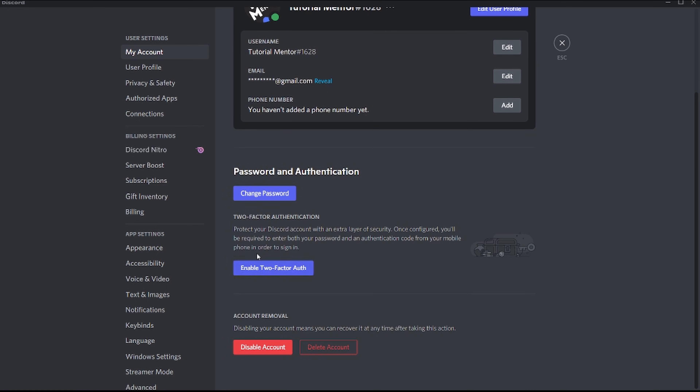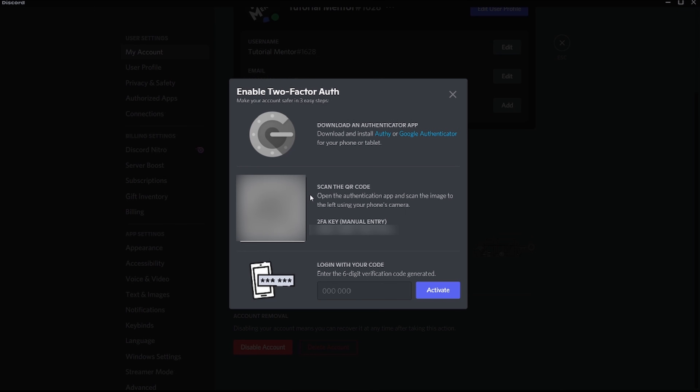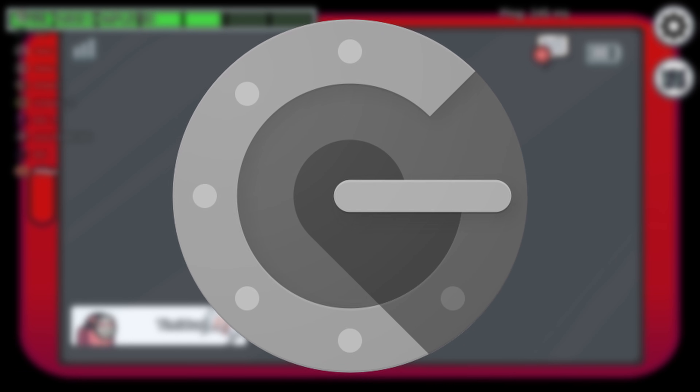In my previous video, I explained what two-factor authentication is, how to set it up, and why you should have it enabled. But in today's video, we are going to talk about what you should do if you don't have access to your two-factor authentication code anymore.